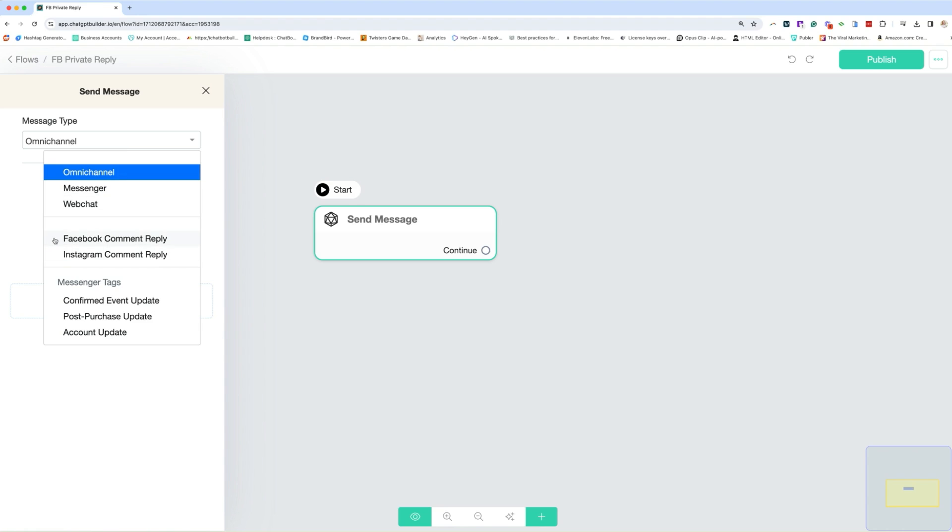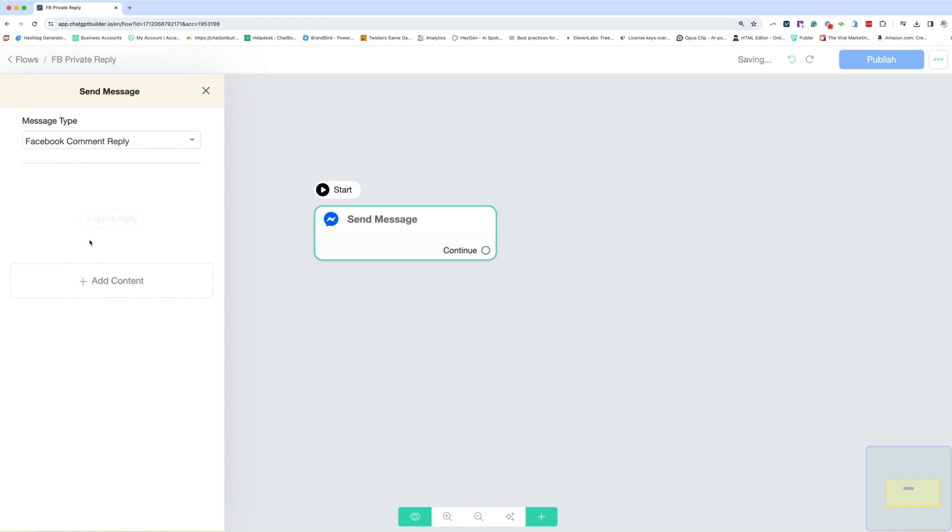So in this case, we're doing Messenger, Facebook comment replies, and that's what we're going to post here. So we have to do that. And then when you're doing comment reply, whether on Facebook or on Instagram, you have to do an opt-in message.